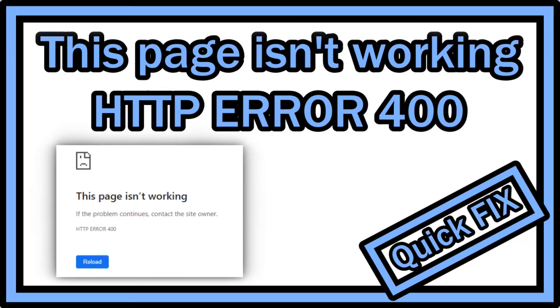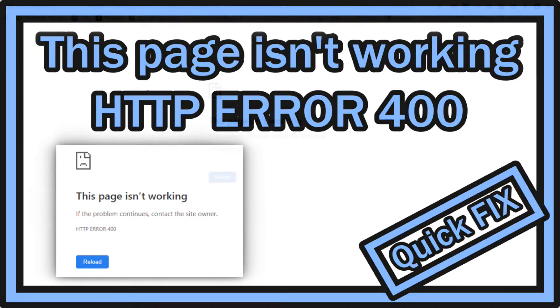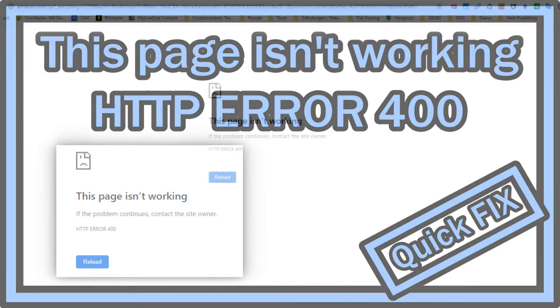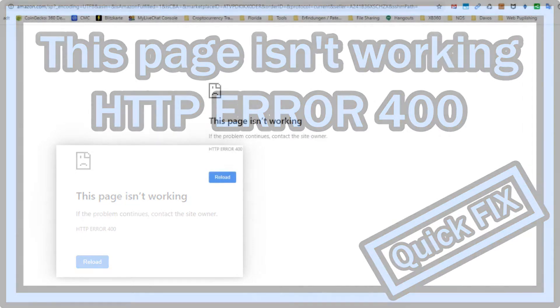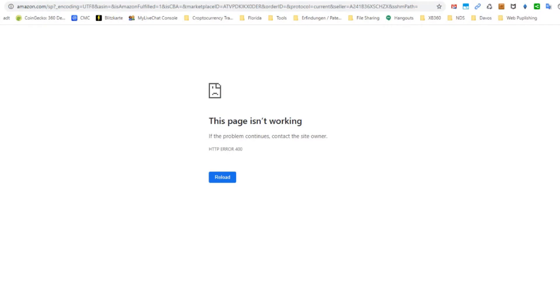Hi guys, welcome to this short video about the HTTP error 400 and what you can do. This is not a scientific solution, just what I did and what helped me. I'm sure you'll find 100 possible solutions on the internet, but I wanted to show you this very quickly.